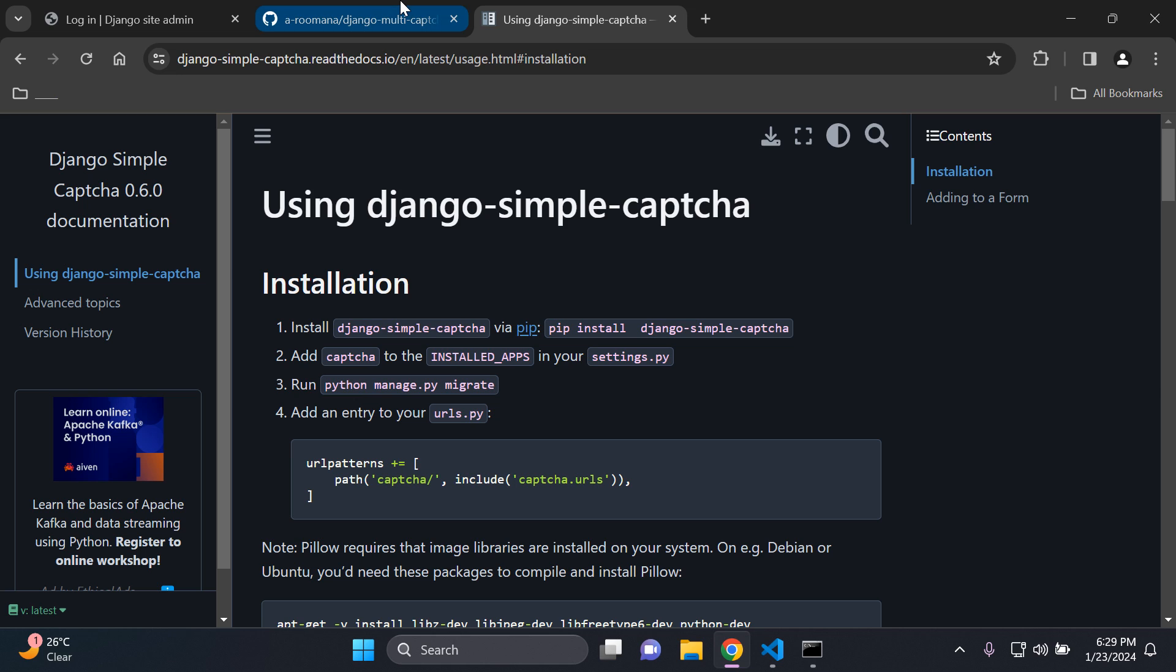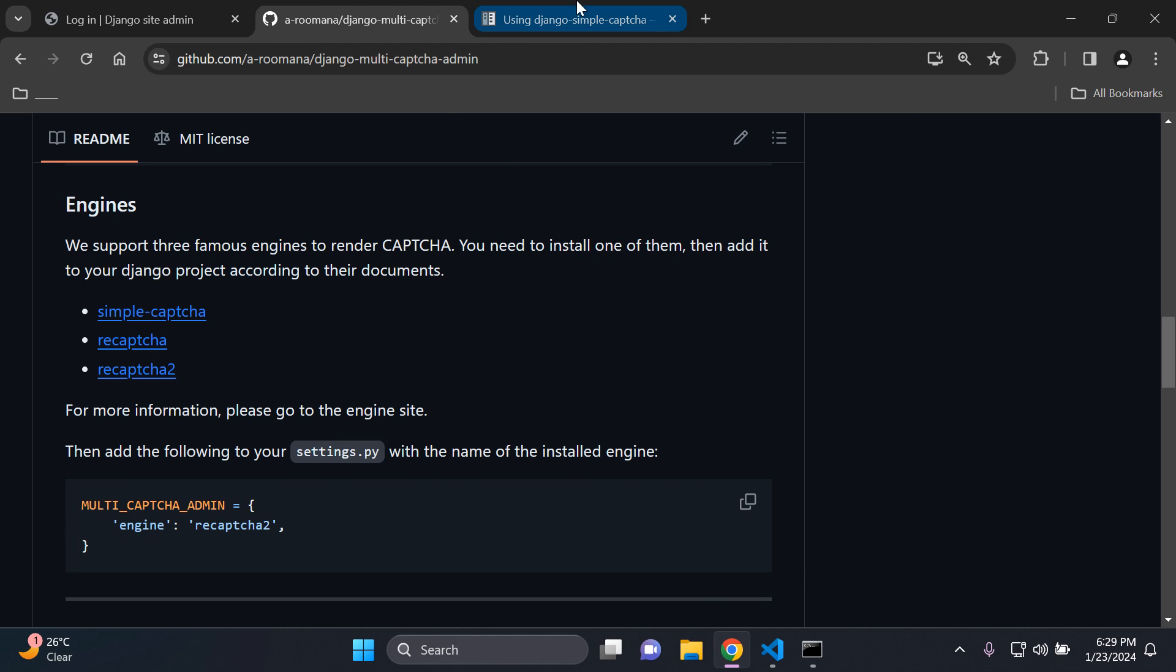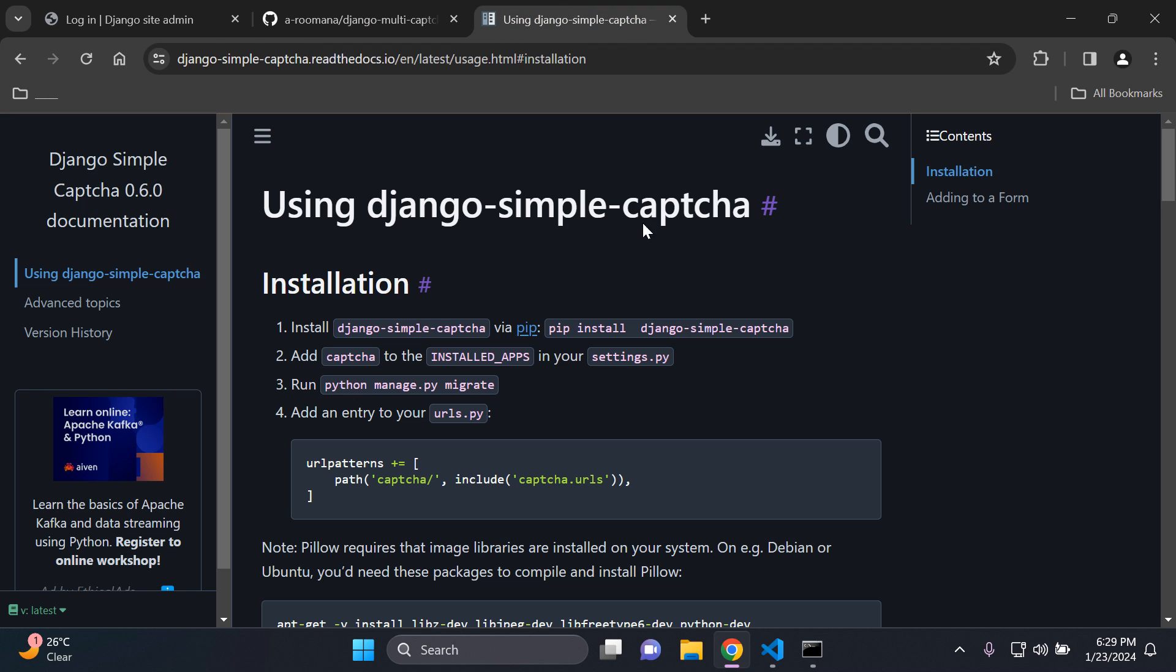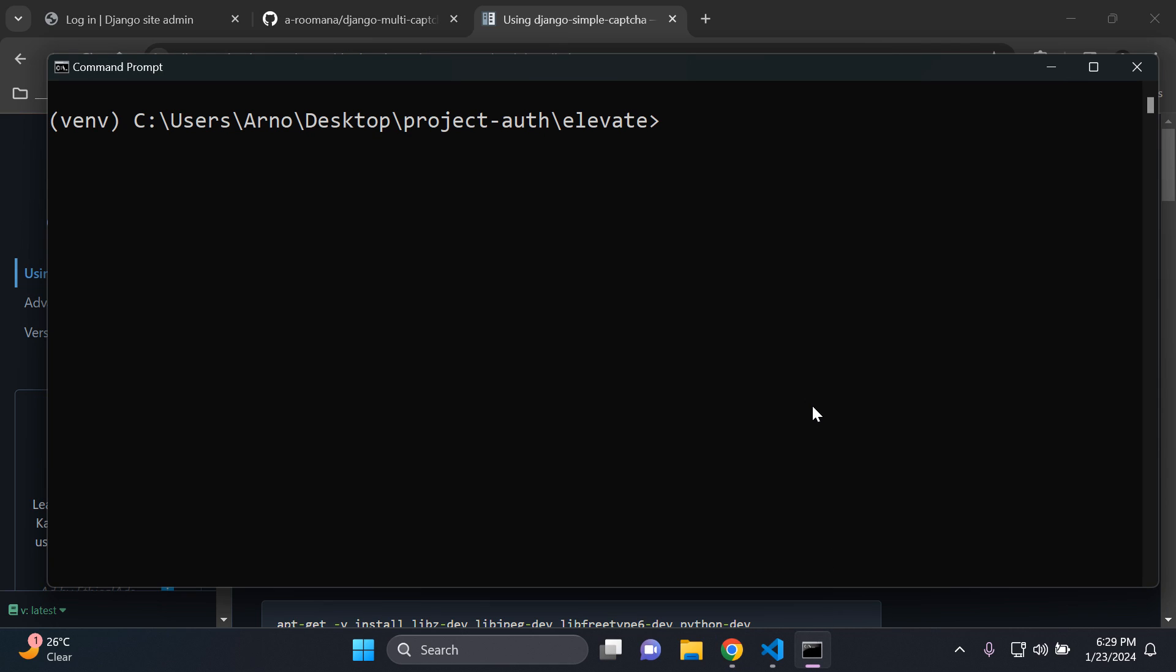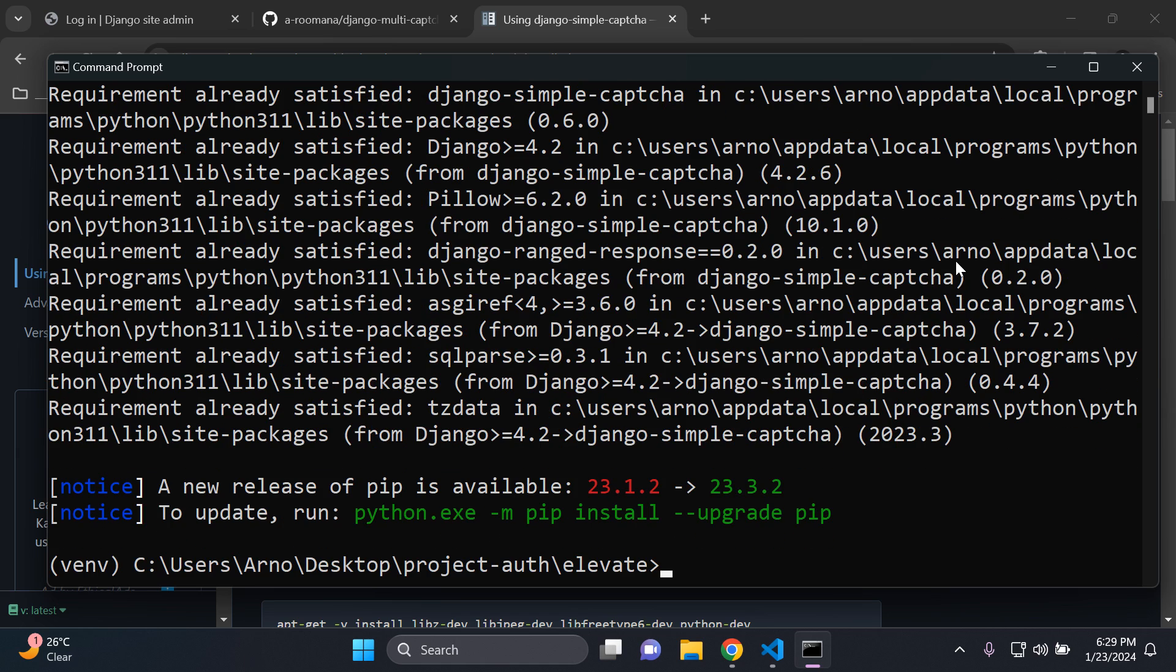So before we can continue with Django multi-captcha admin we need to install Django simple captcha and follow these steps just to get it installed. So what we need to do now is we need to go ahead and install Django simple captcha. So you can say pip install Django simple captcha. There we go. So that's been installed.